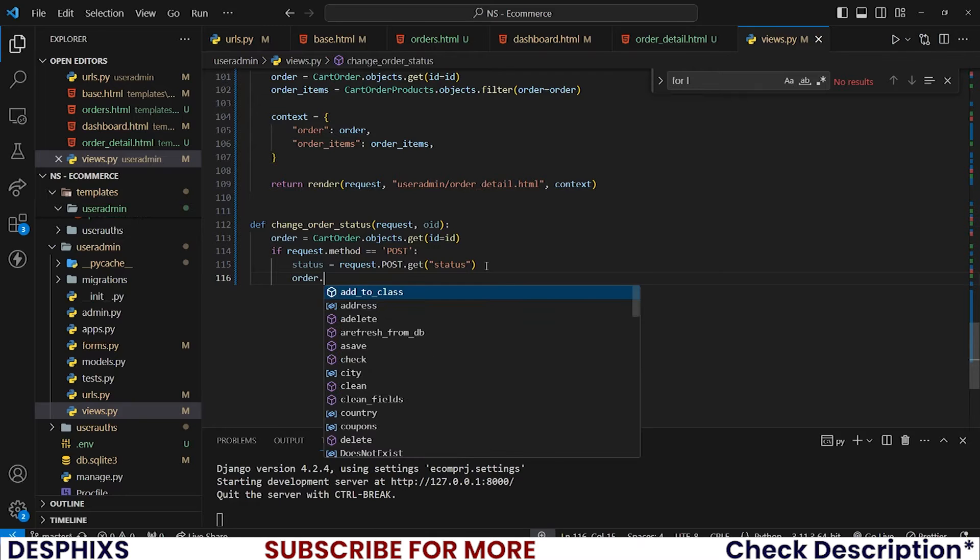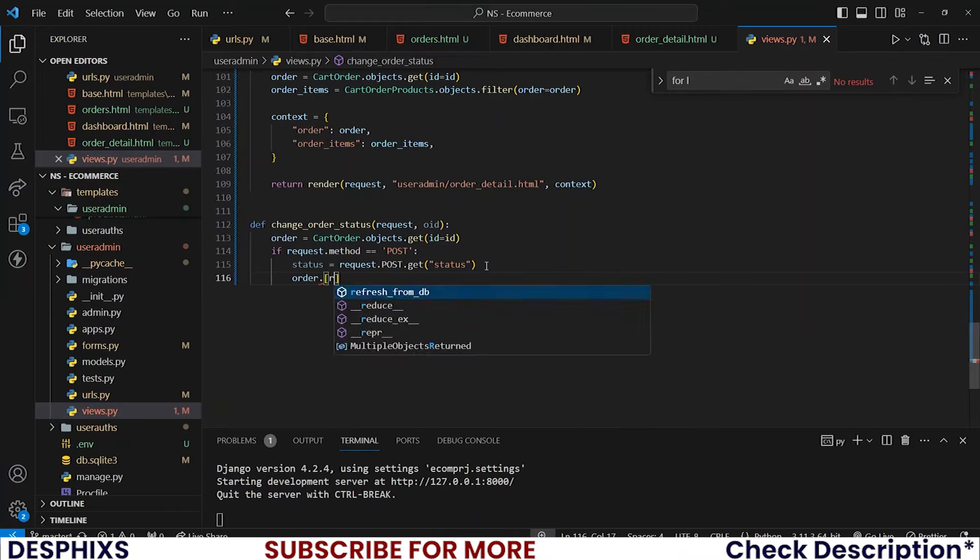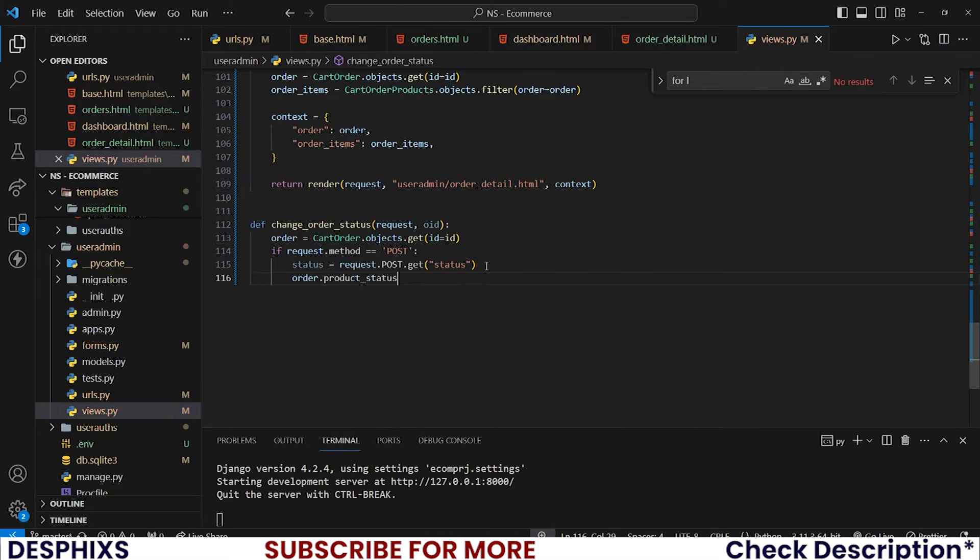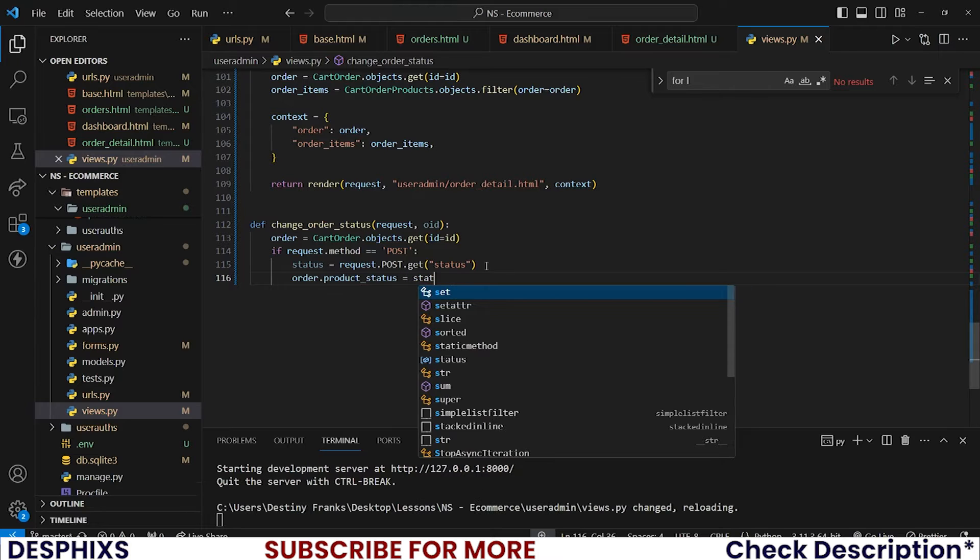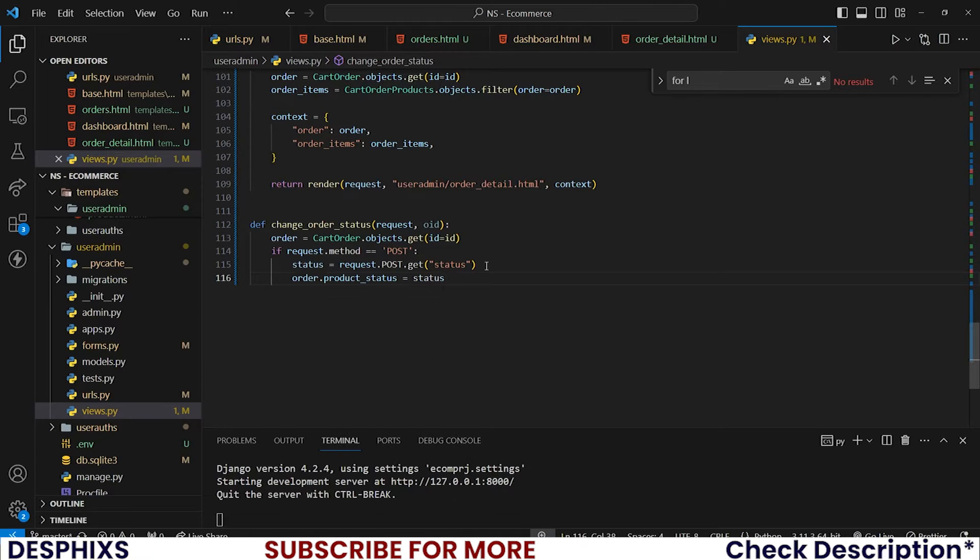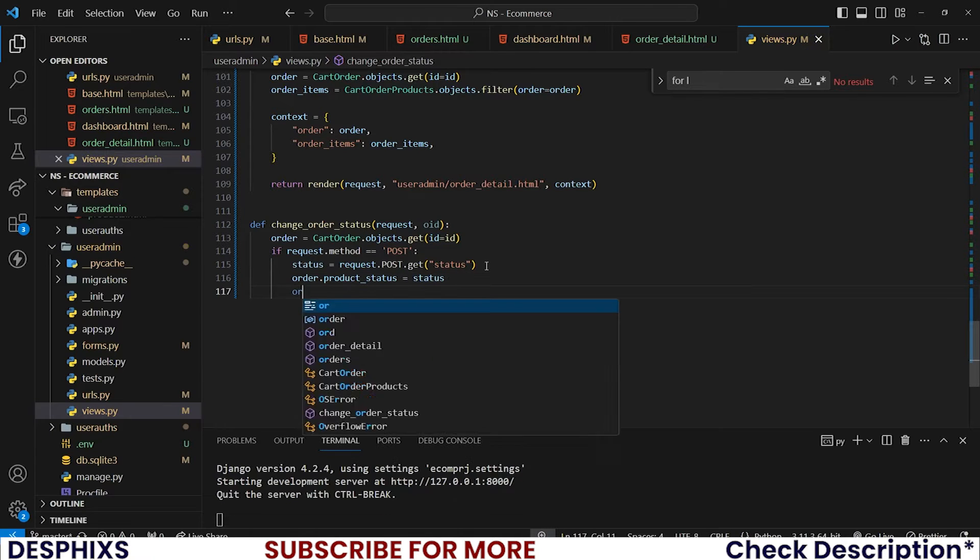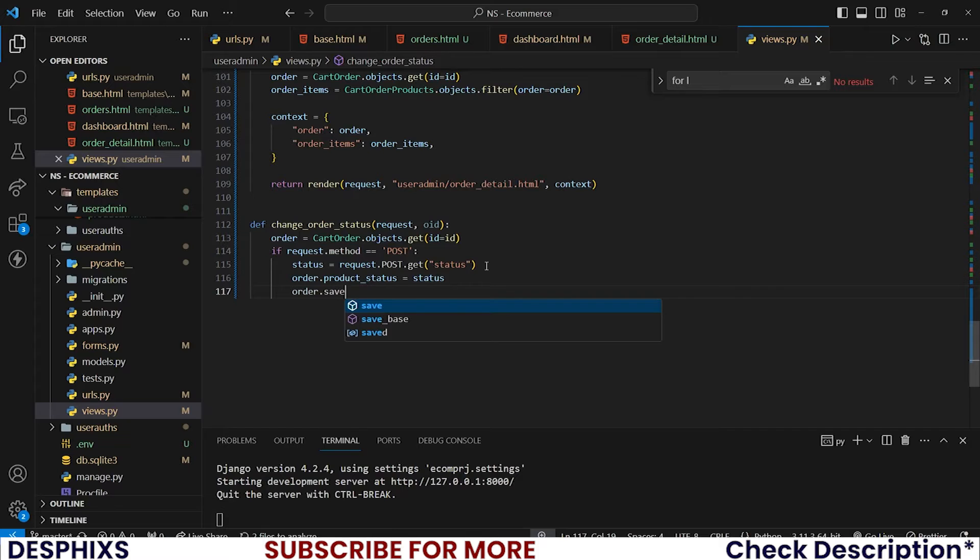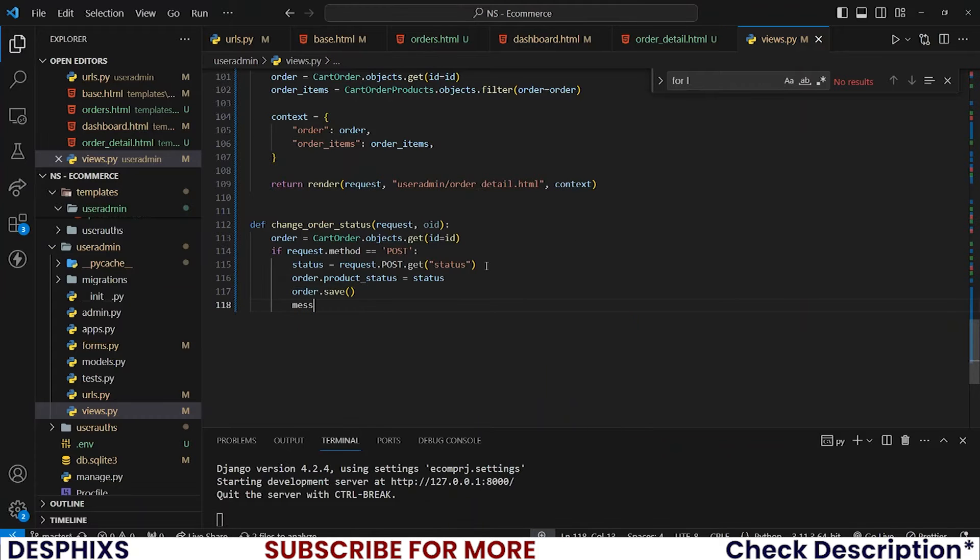Order.product_status should be equal to that new status that was selected. Then let's save and then let's send a message with messages...